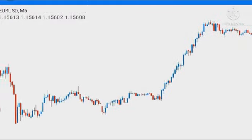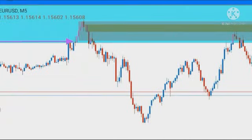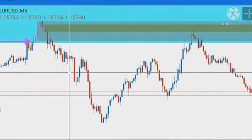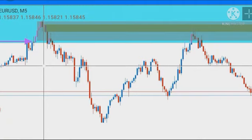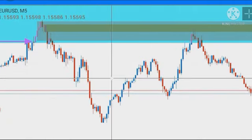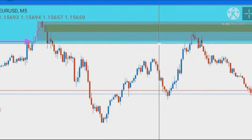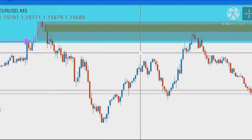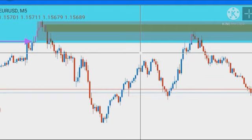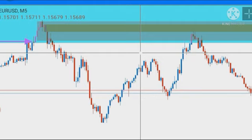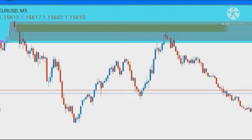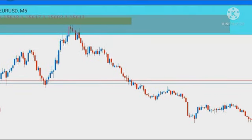On the 5-minute chart, we now saw that there is an order block sitting within our 15-minute order block, so we marked that out. Price then rotated back to our 5-minute order block and from there we took our trade. The stop loss of this 5-minute order block was just two pips — we got a two-pip stop loss — and we entered the trade from the 5-minute order block.